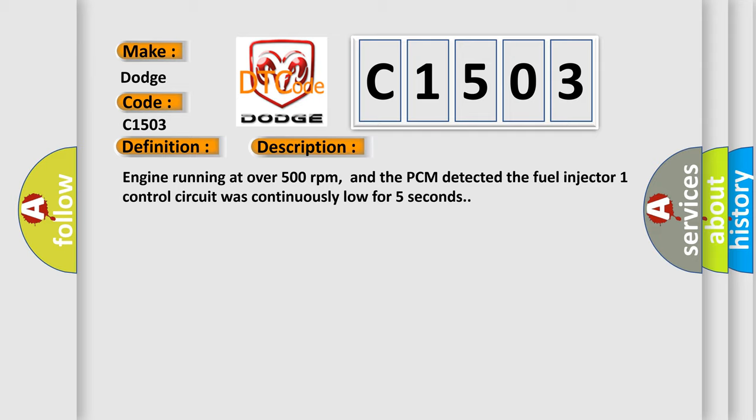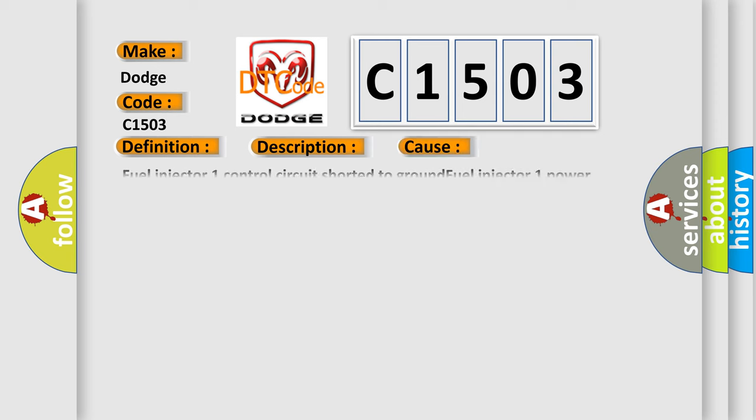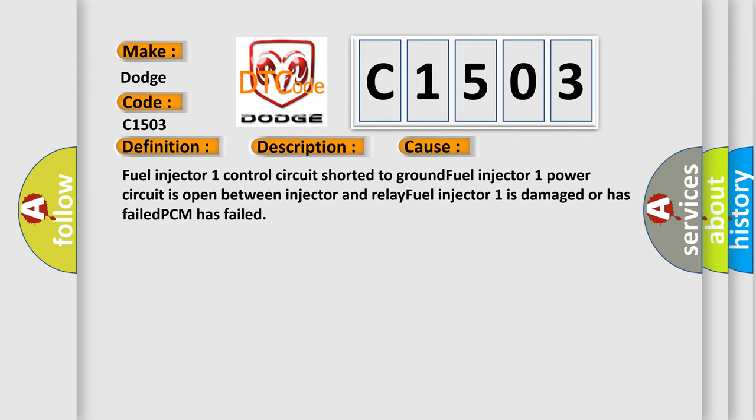This diagnostic error occurs most often in these cases: Fuel injector one control circuit shorted to ground. Fuel injector one power circuit is open between injector and relay. Fuel injector one is damaged or has failed. PCM has failed.